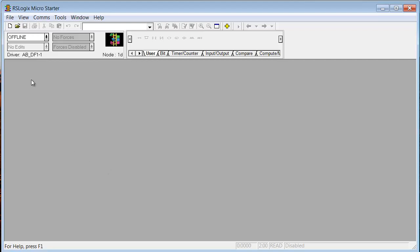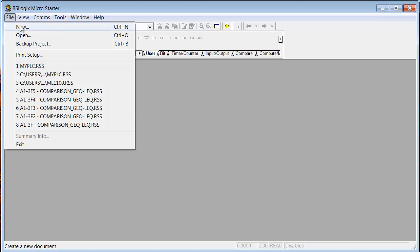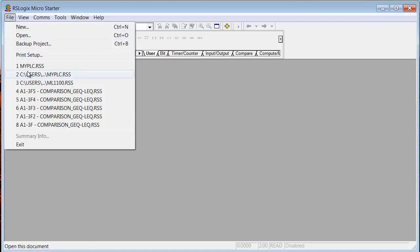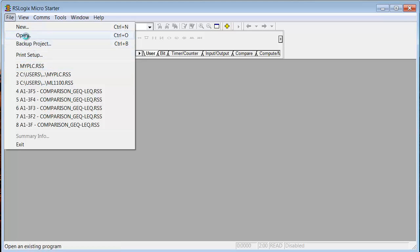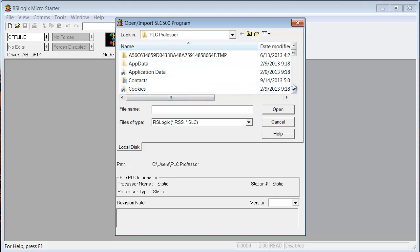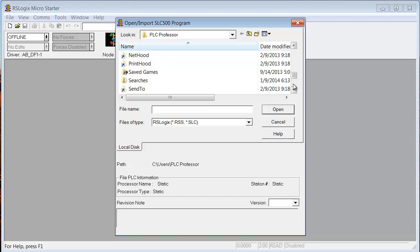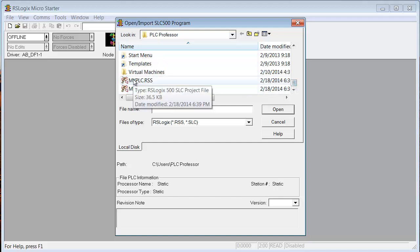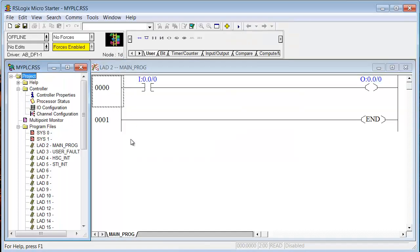So the last thing I wanted to show you was opening an existing project. So we go to File. Instead of New, we go to Open. Now I could just pick My PLC. It's the most recent. But we'll go to Open. And now we've got to find this thing. So we know we saved it in PLC Professor folder. So we just go down until we get to My PLC right there. Double click on it, and you're back open again. You can download from here, go online, do whatever you want. So I just wanted to end up with Micro Starter instead of 500 Pro. There's always one more thing, isn't there?